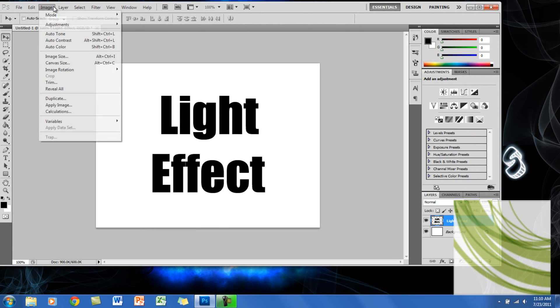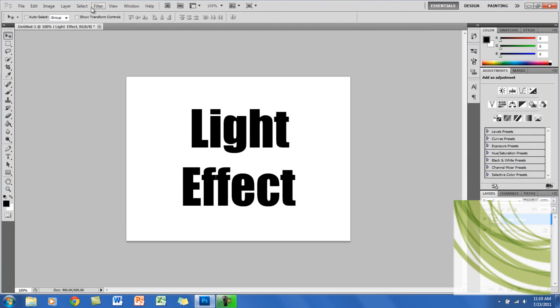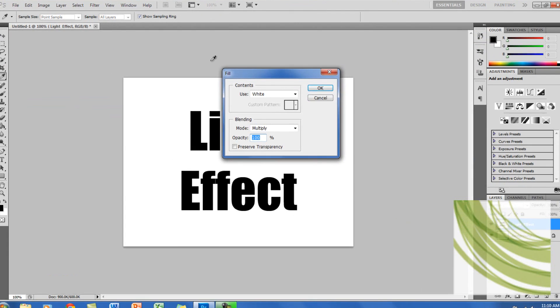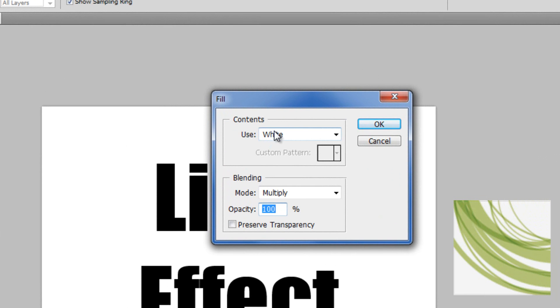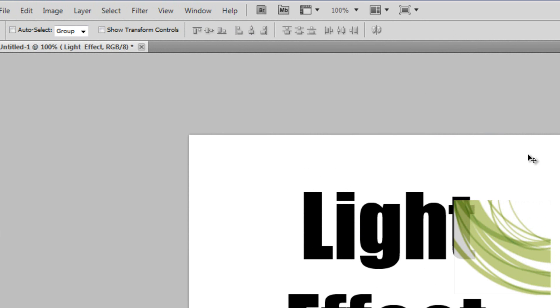Here what you want to do is go to Edit and go to Fill, and you want the content at white and the blending mode at Multiply and the opacity at 100%, and just click OK.